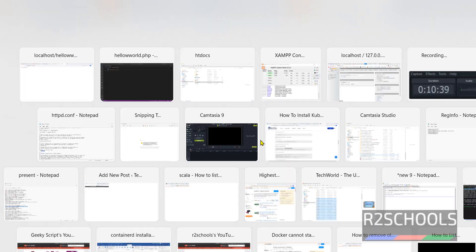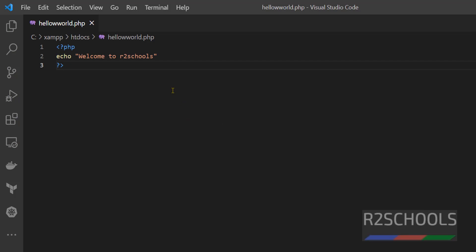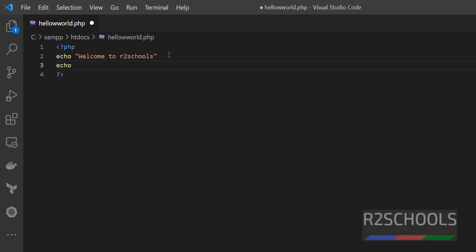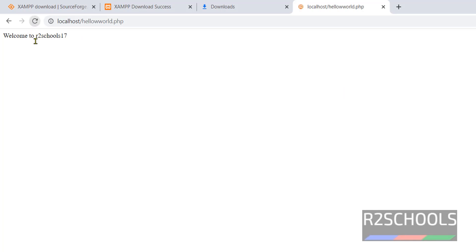We change it. We add a new line: echo 8 plus 9. Put semicolon at the end of each statement. It is best practice. Now refresh it. Output has returned here.